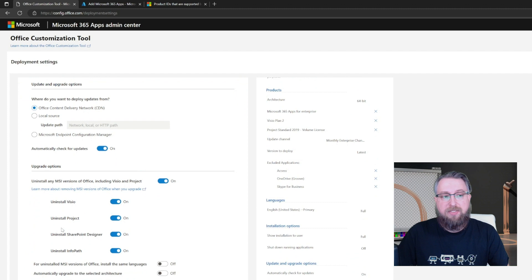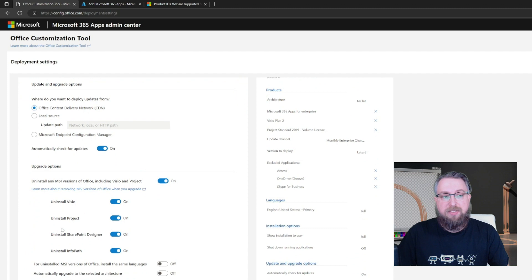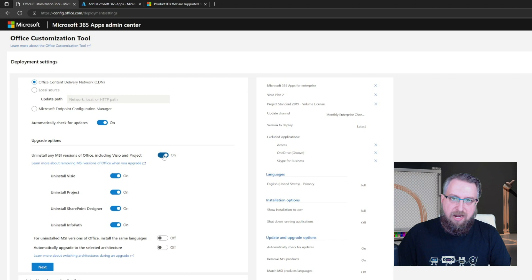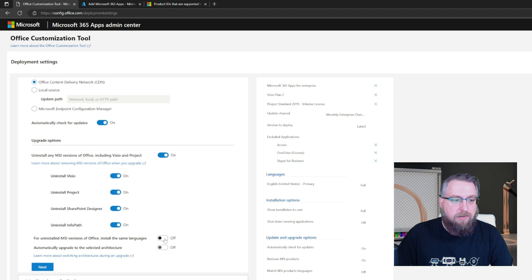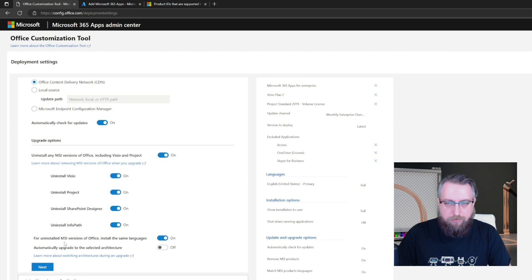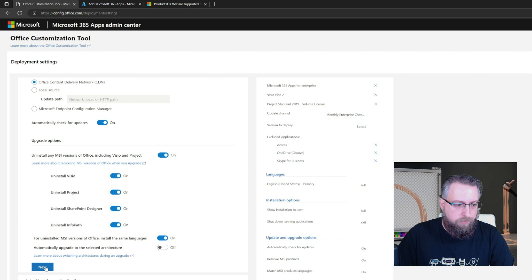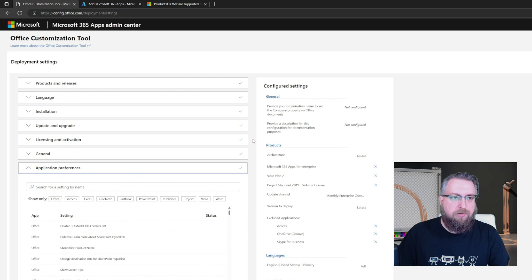I go with the afford installation in my case. And then when it comes to the section update and upgrade, make sure that this toggle is on to uninstall previous MSI versions. And also enable this toggle that for the uninstalled versions of MSI, we will install the same languages for the new ClickDrain based applications. So I will go with the defaults for the remaining settings, and then just export the configuration XML and open it in your favorite editor.